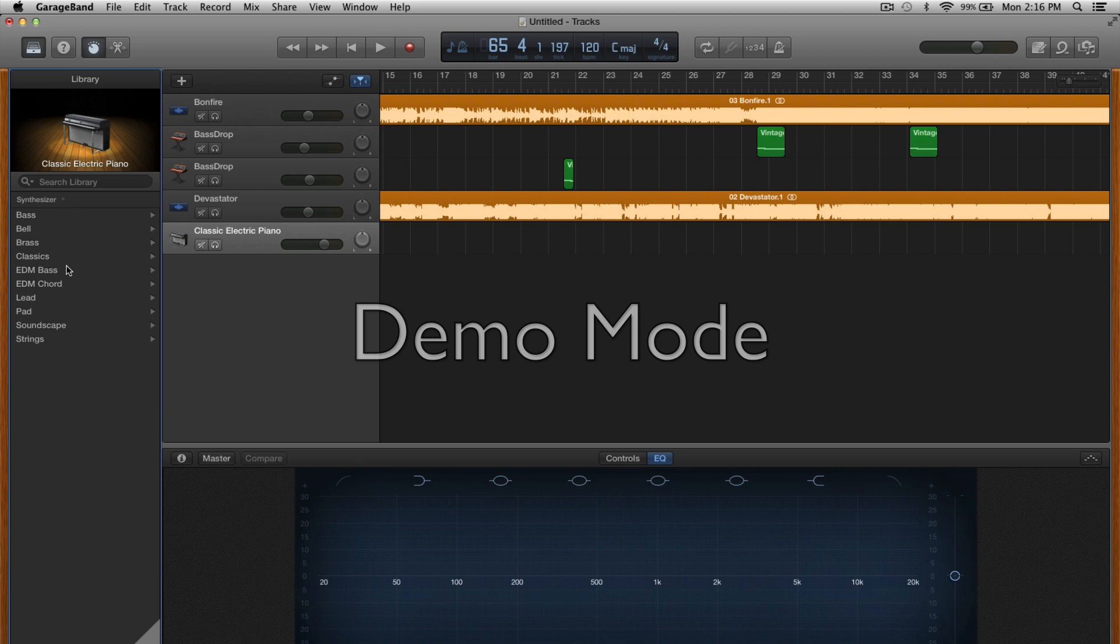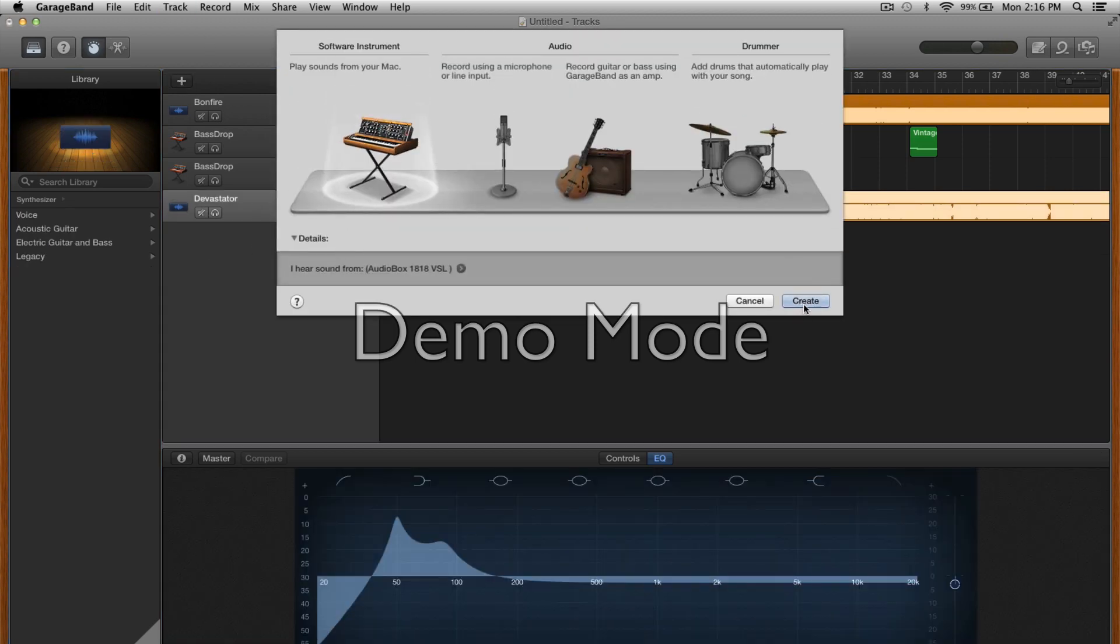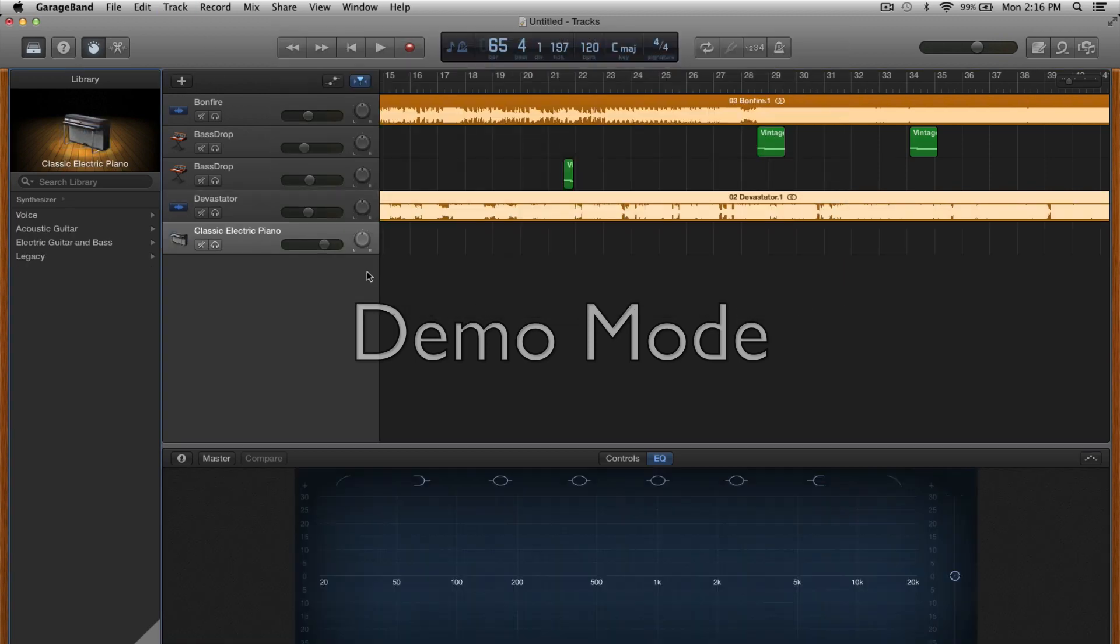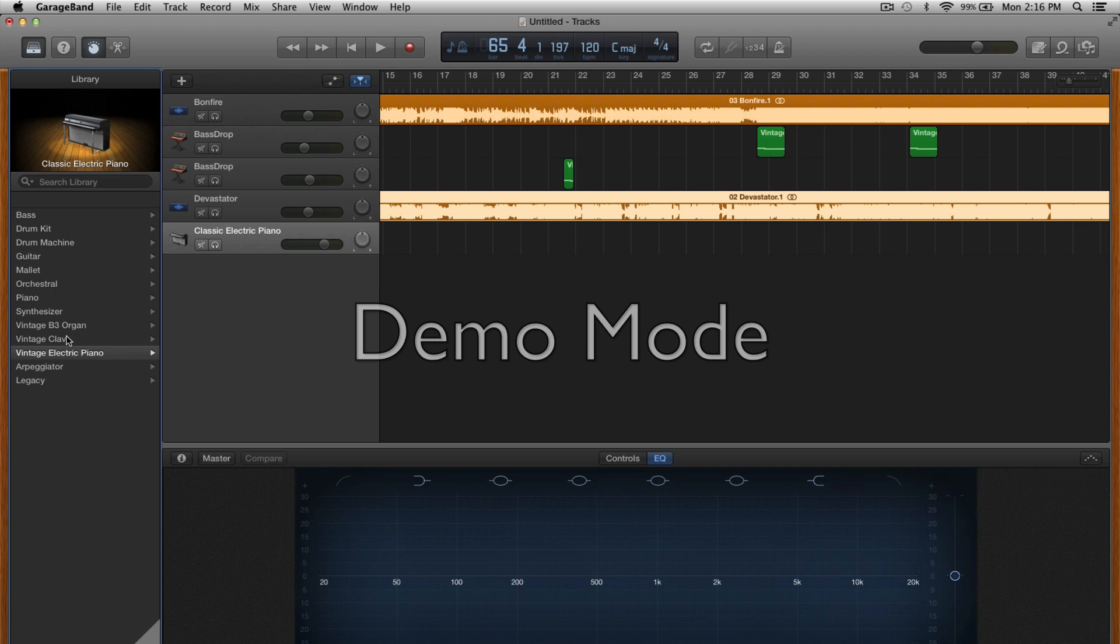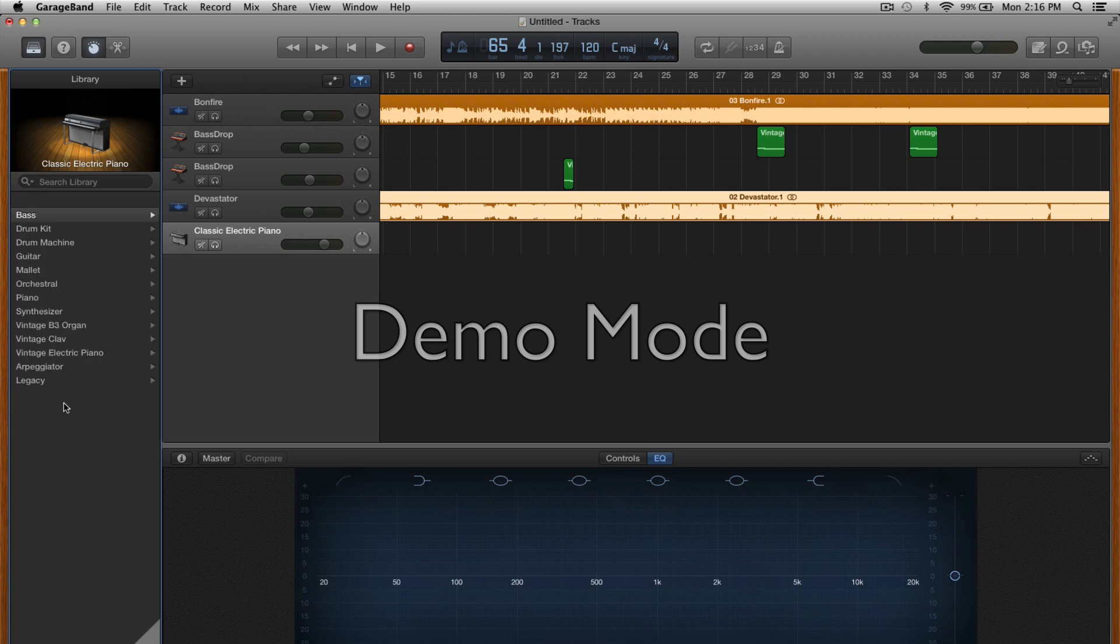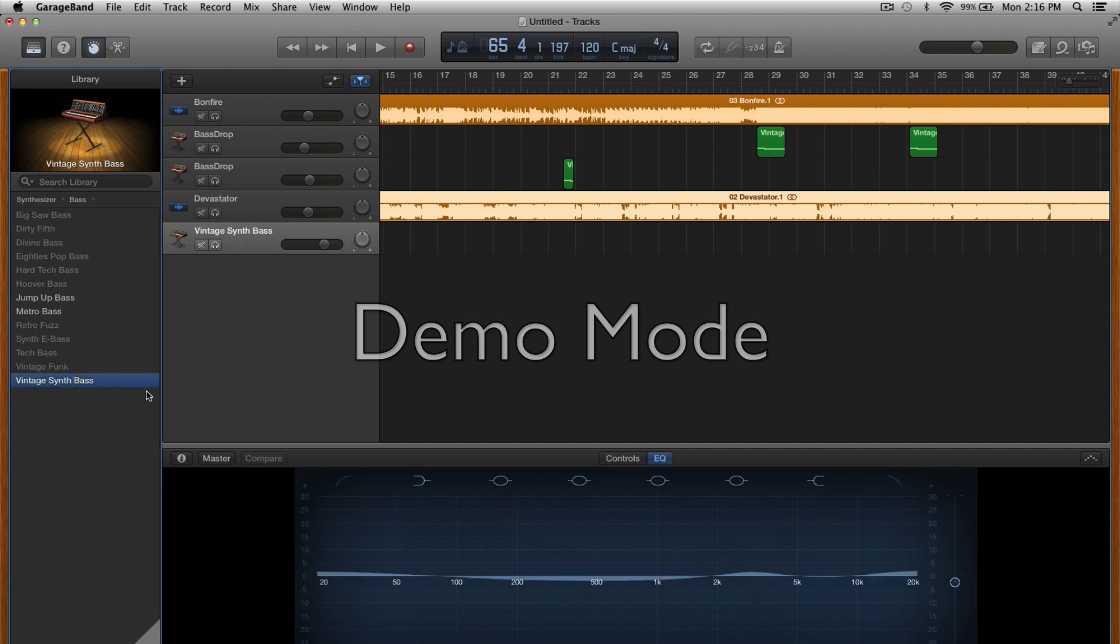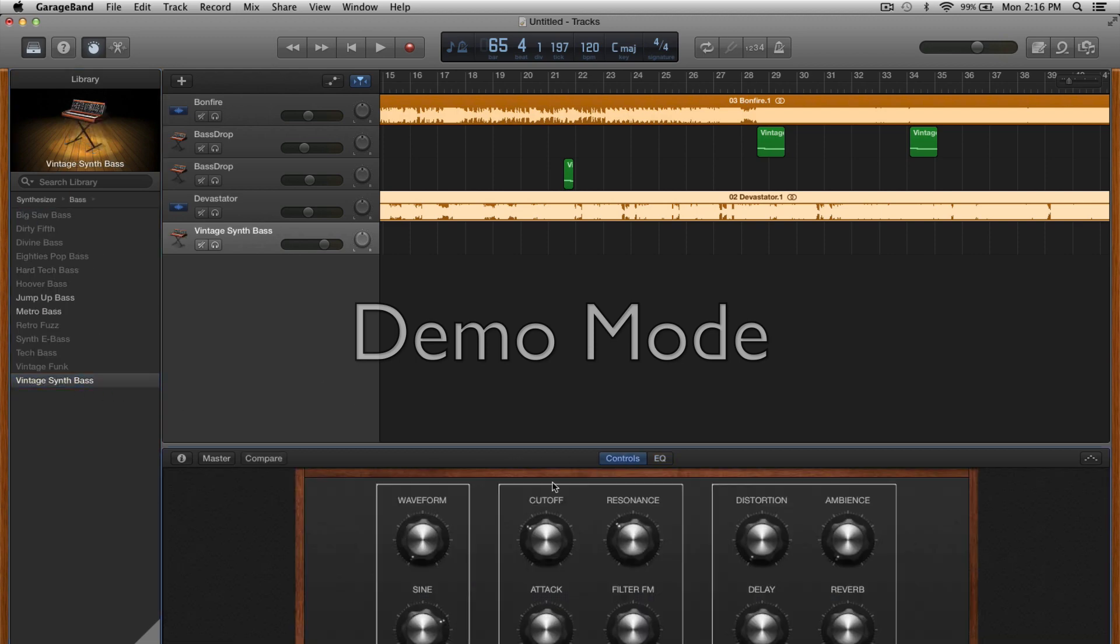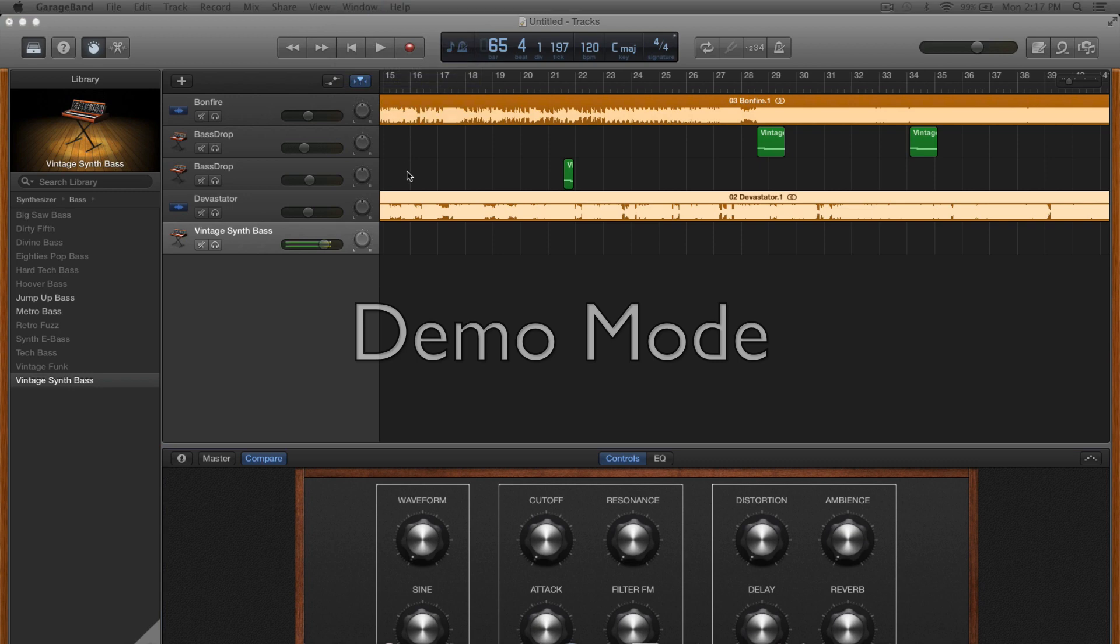New track, software instrument, create. You can hit that button I just hit and you can go to synthesizer bass and go to vintage synth bass. Go to the controls. You're gonna turn sine all the way up, cutoff and resonance all the way down. And you're gonna have this cool sound of bass.